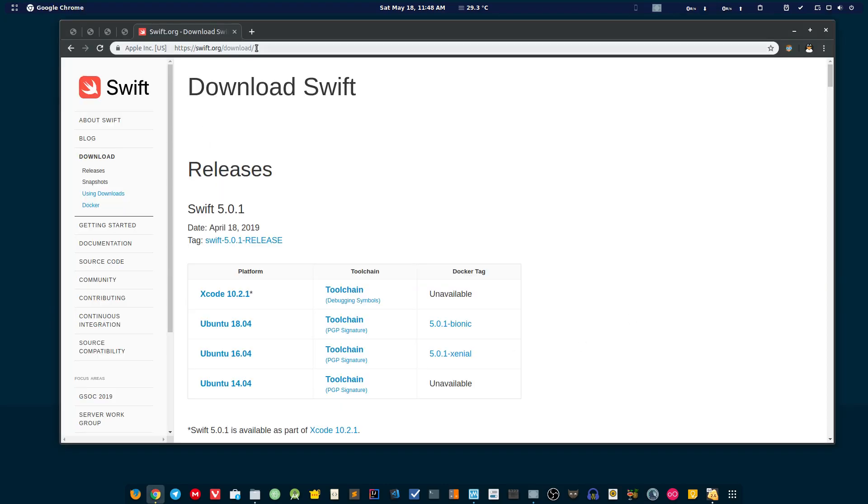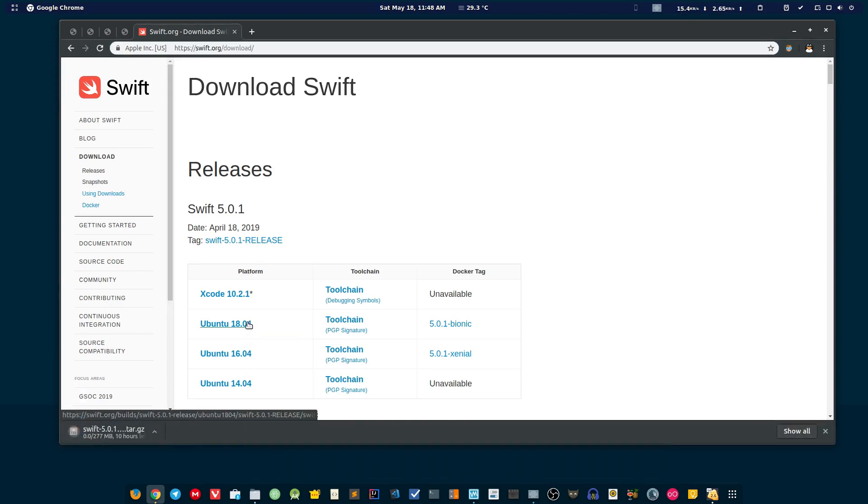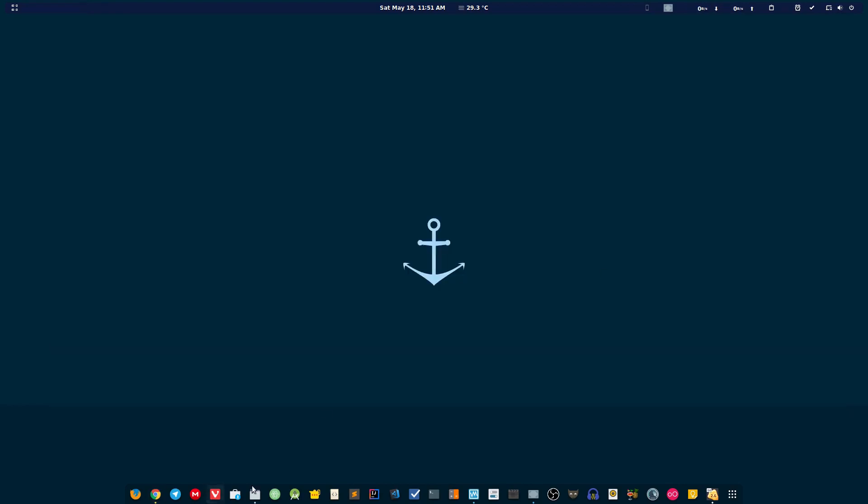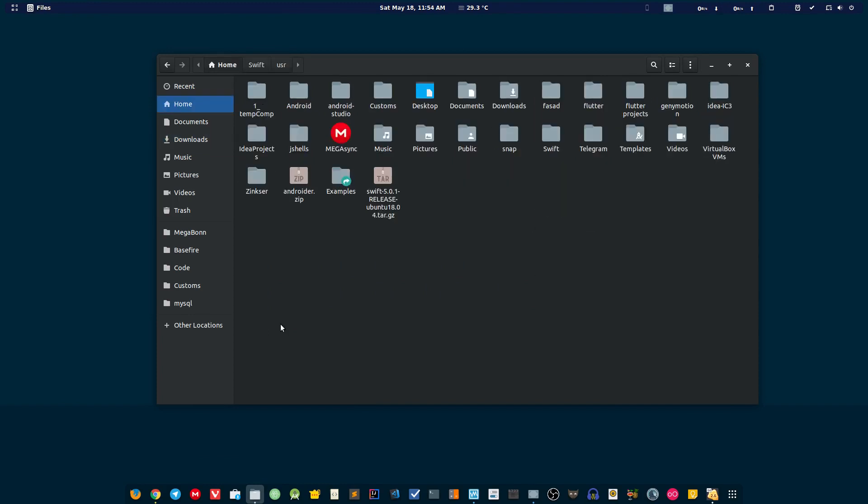First of all, you want to head on to swift.org. There you need to click on download. After downloading the file, just extract the file.